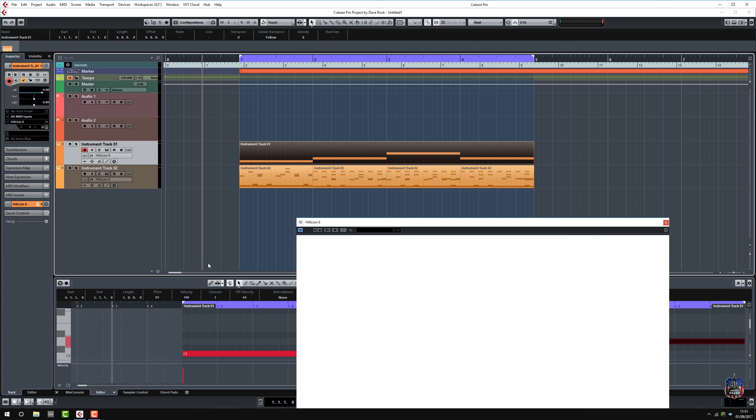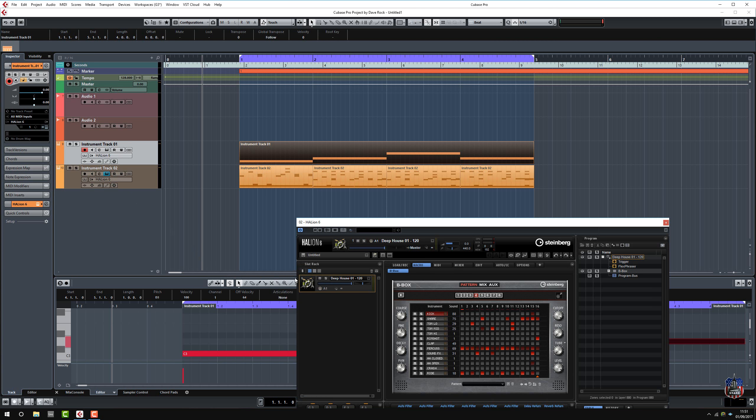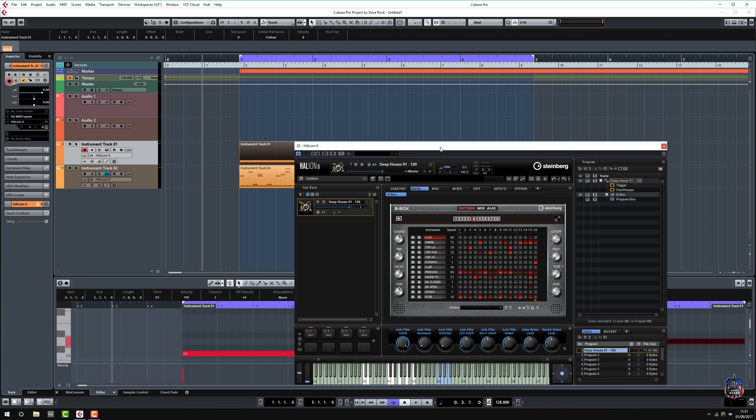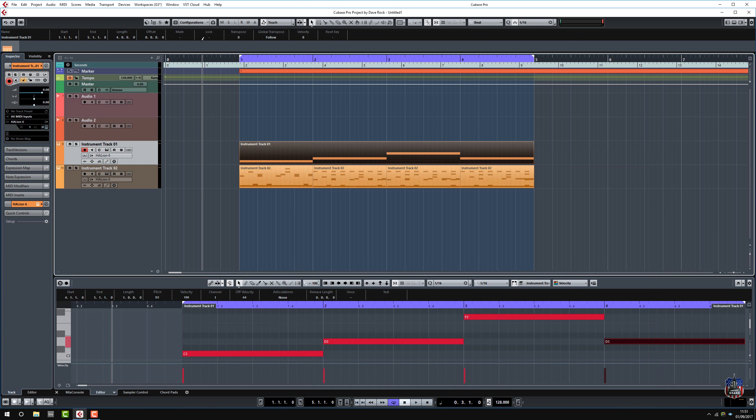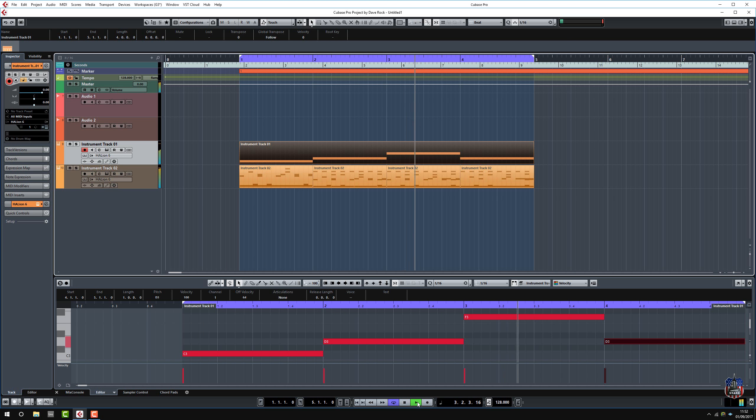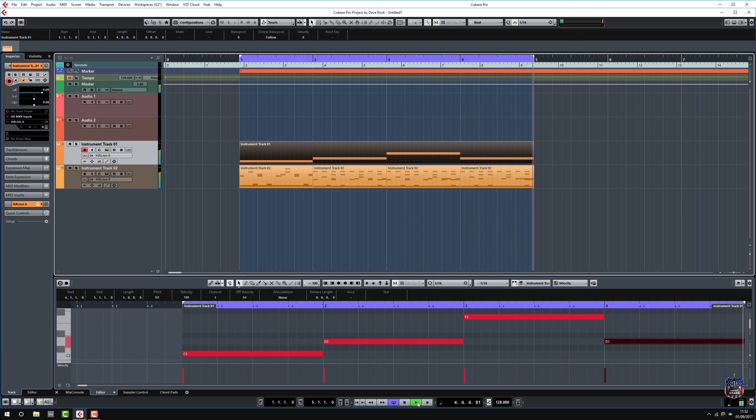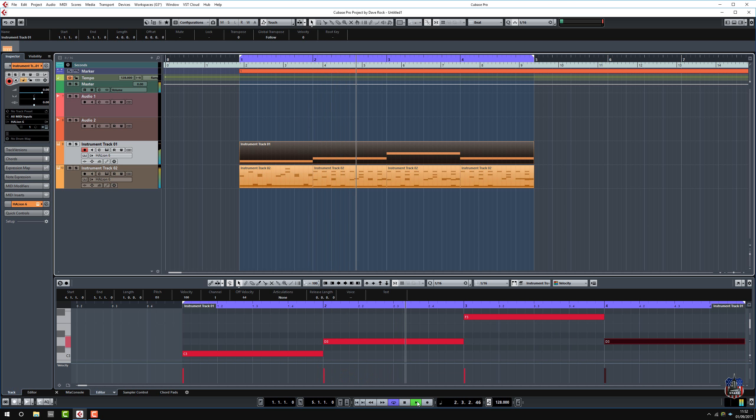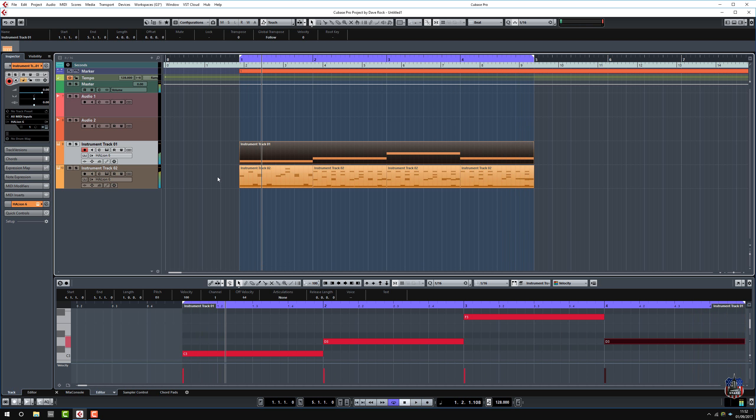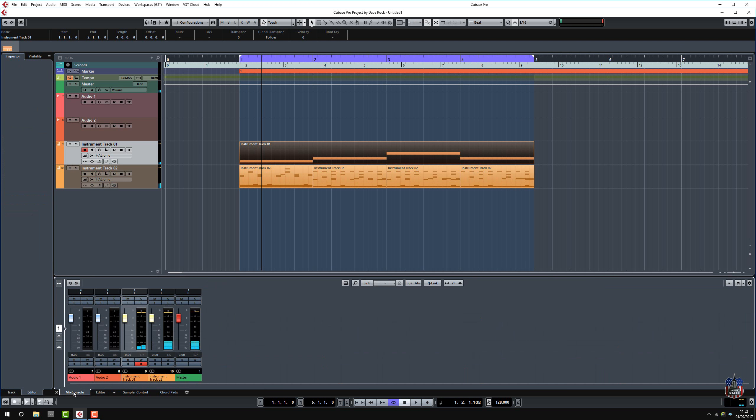I just want to check. Yep, that looks good. Let's see what it sounds like. Okay, so useful for your composition. Now we can bring a little bit of mix down, balance it out a little bit.